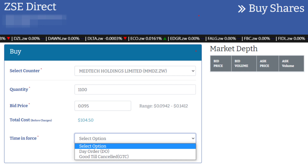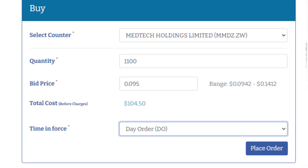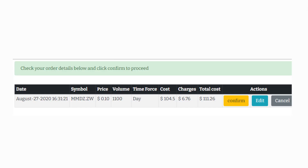After clicking on place order, you will be redirected to the verification page where you need to check the correctness of your order. If the order details are correct, you can proceed to click on confirm. Upon clicking the confirm button, the order will be directed to the system.